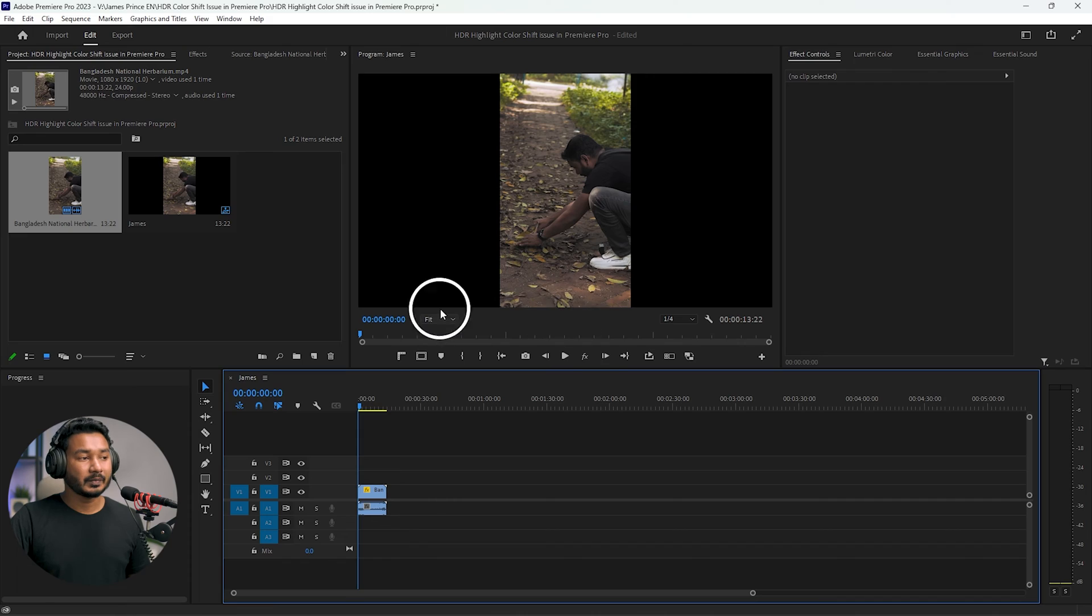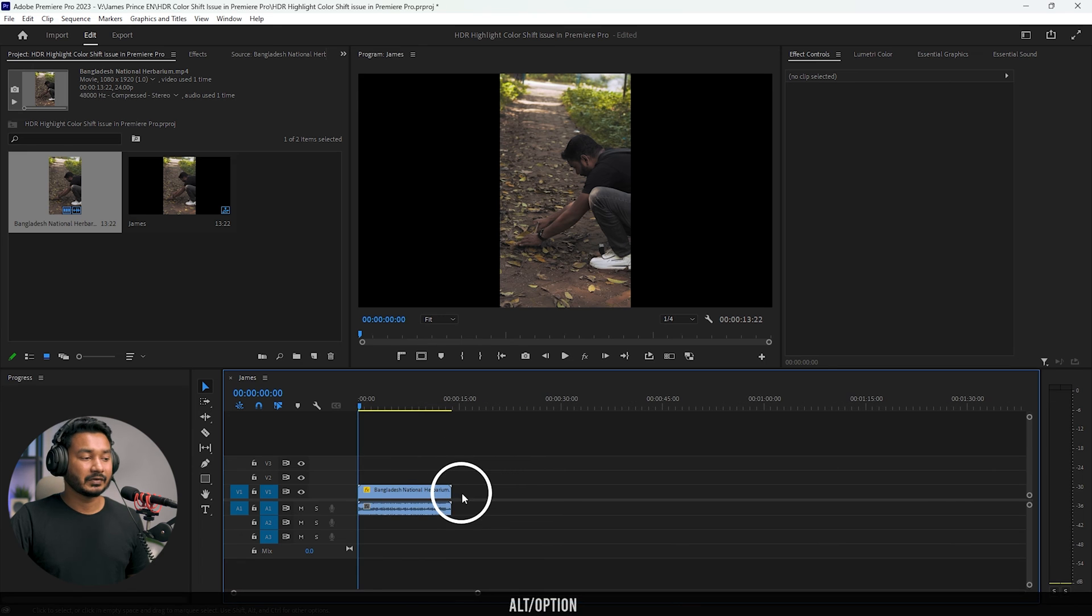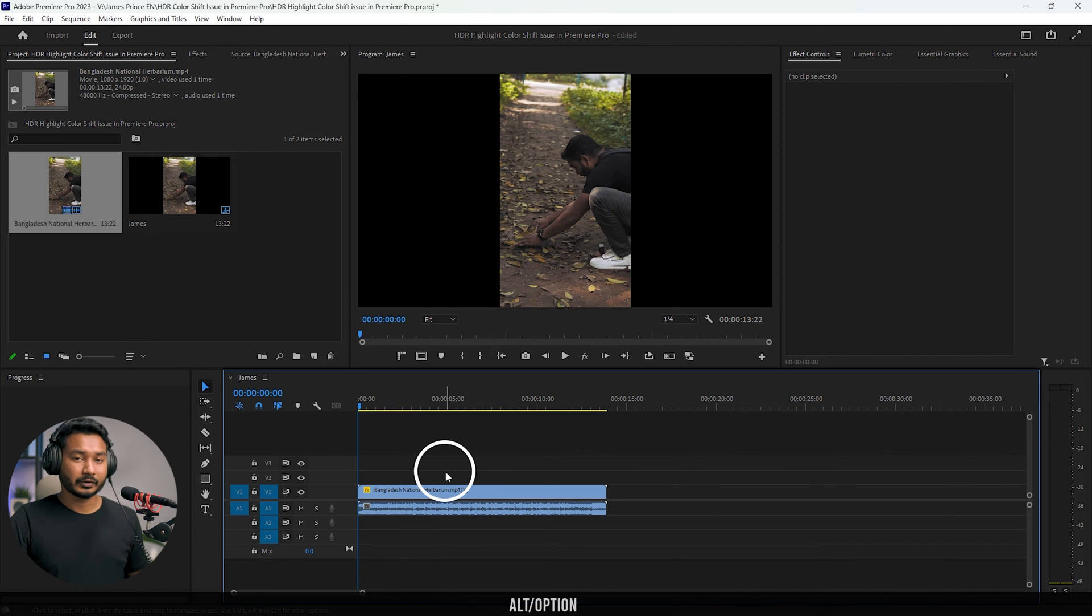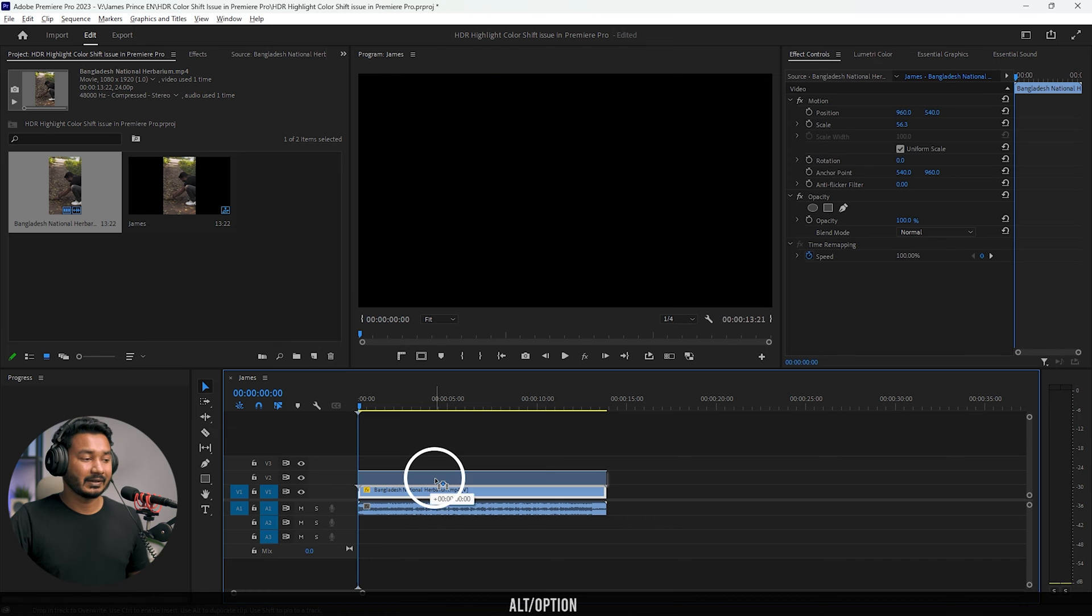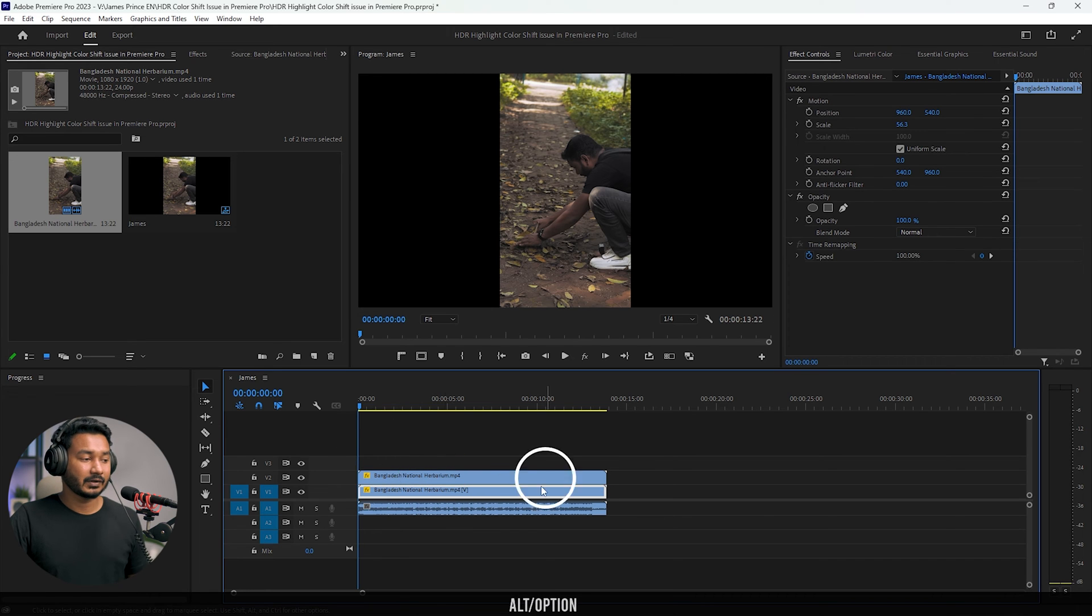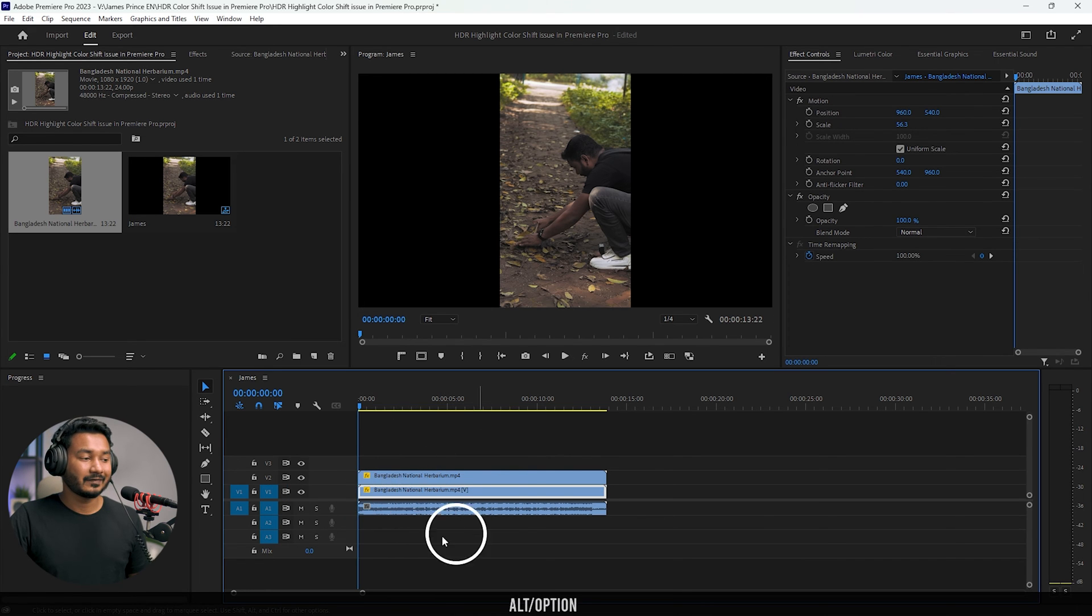To duplicate the video, you need to select the video, press Alt on your keyboard, then click and drag it to make it duplicate. It will copy the clip on the second track.